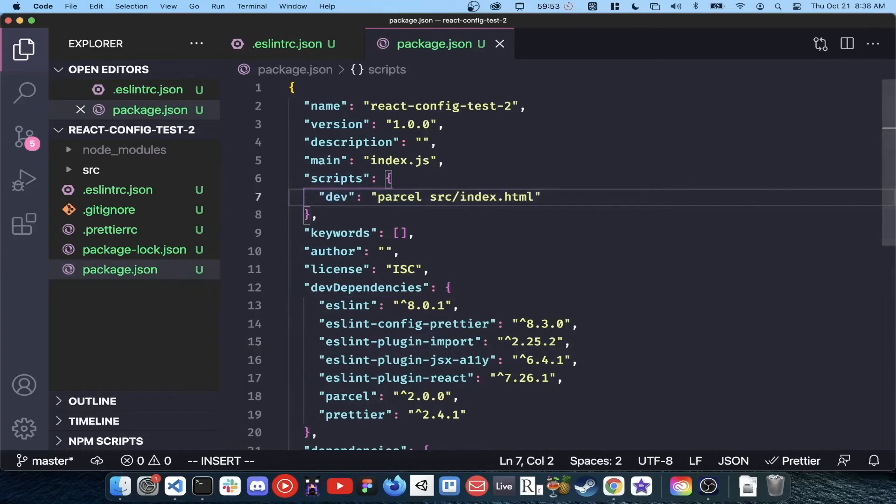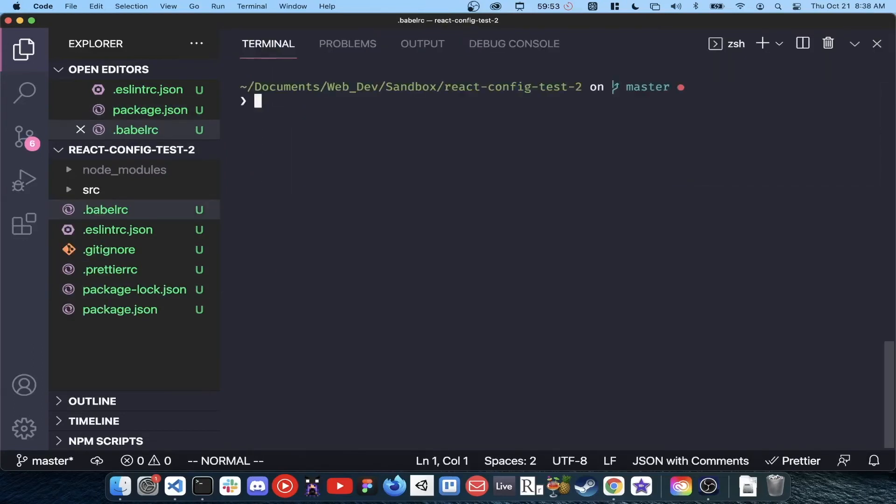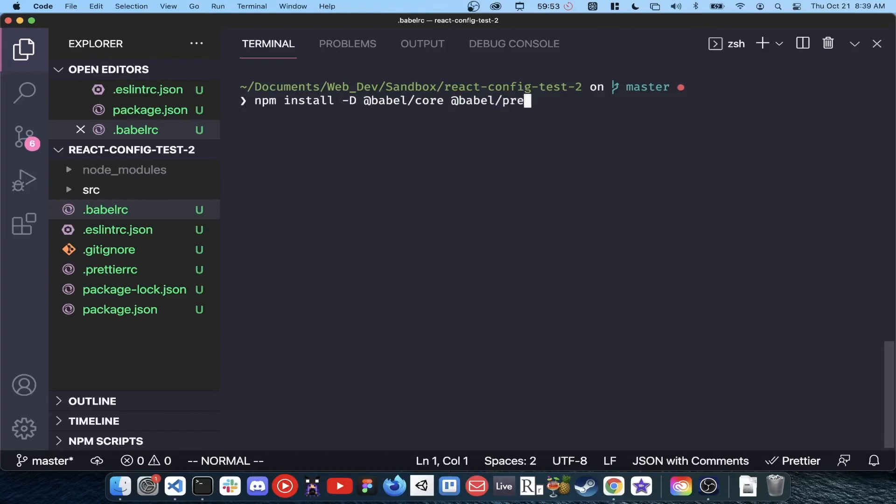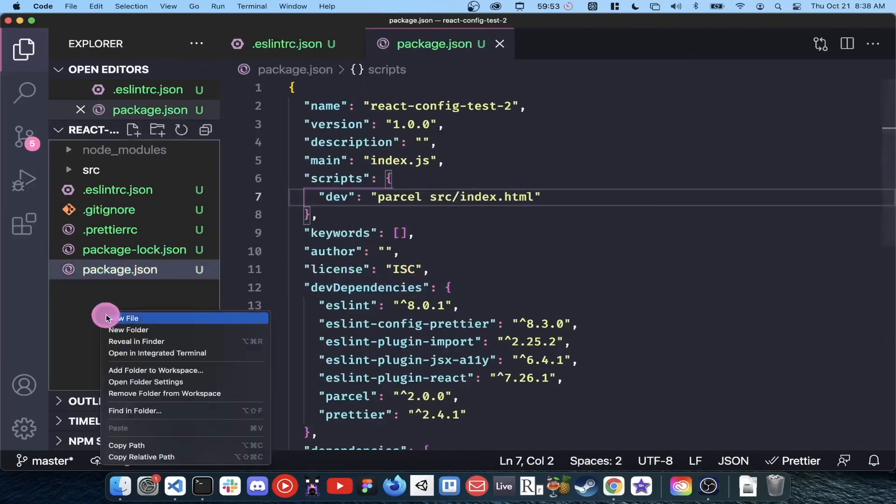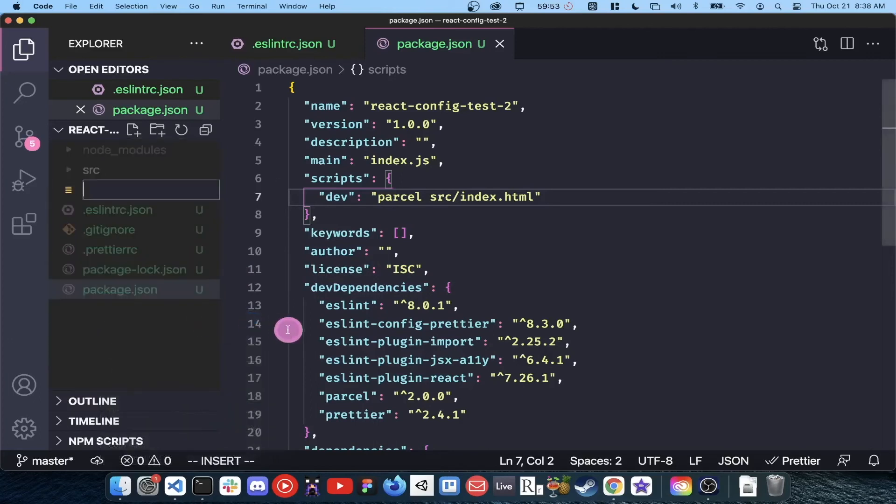Because we are using parcel, there's no need to configure Babel, but if you aren't using parcel, you can install Babel with npm install dash capital d at Babel slash core and at Babel preset dash react. Then add a dot Babel RC file to the root of your project with the following inside.